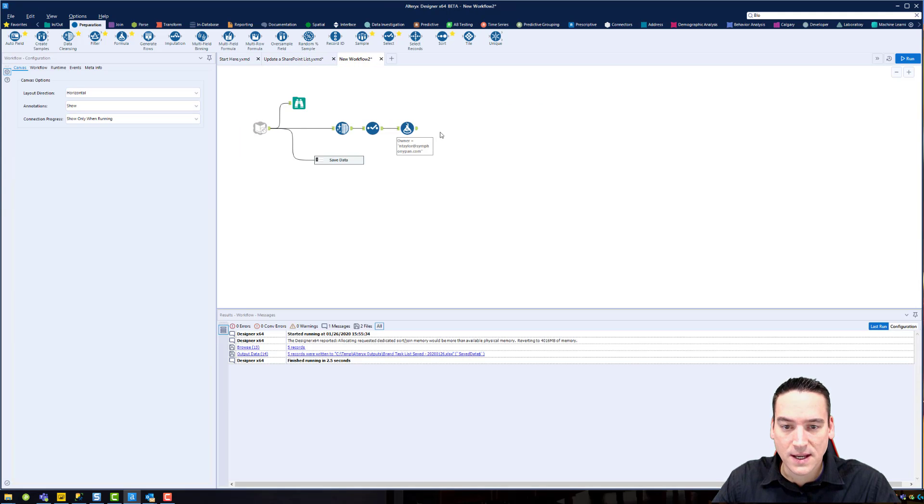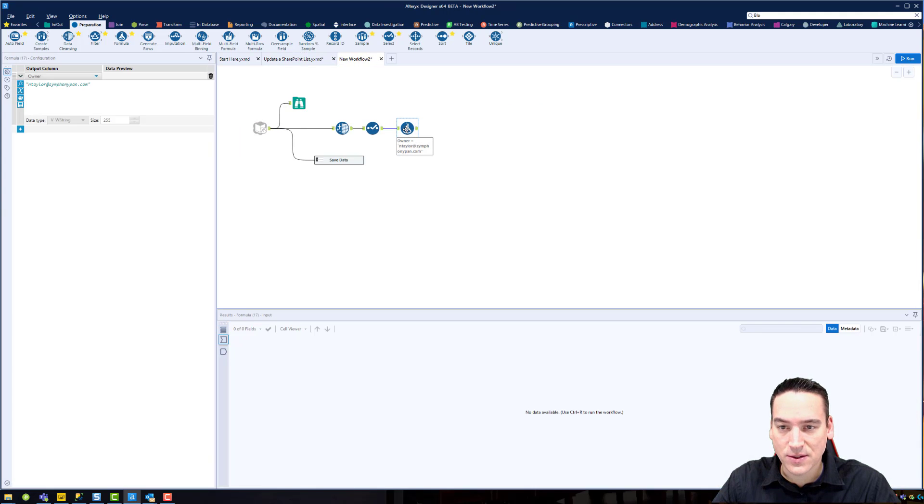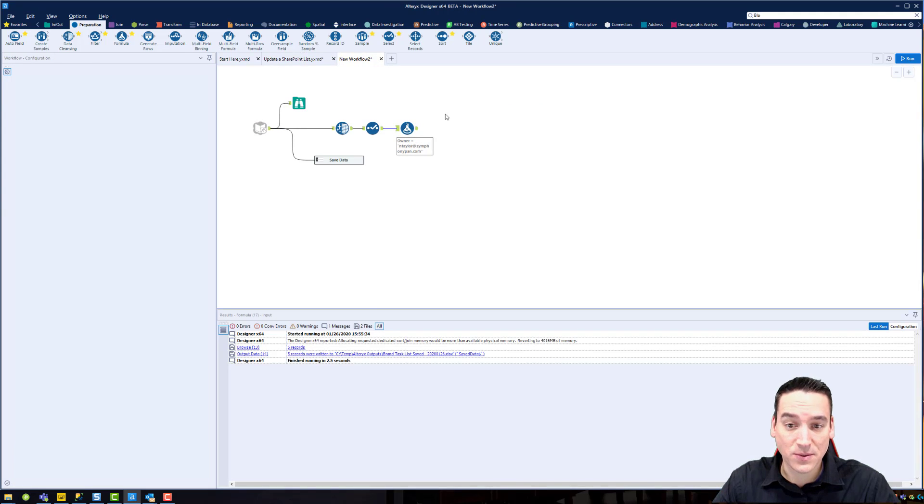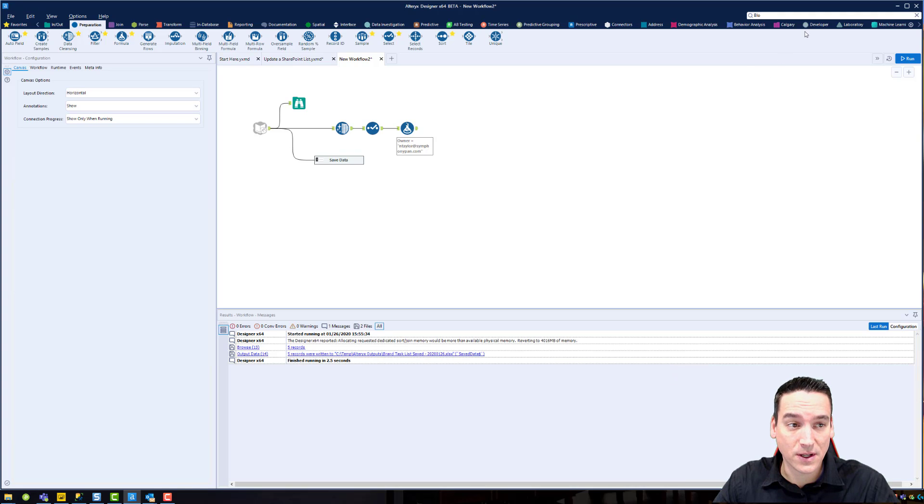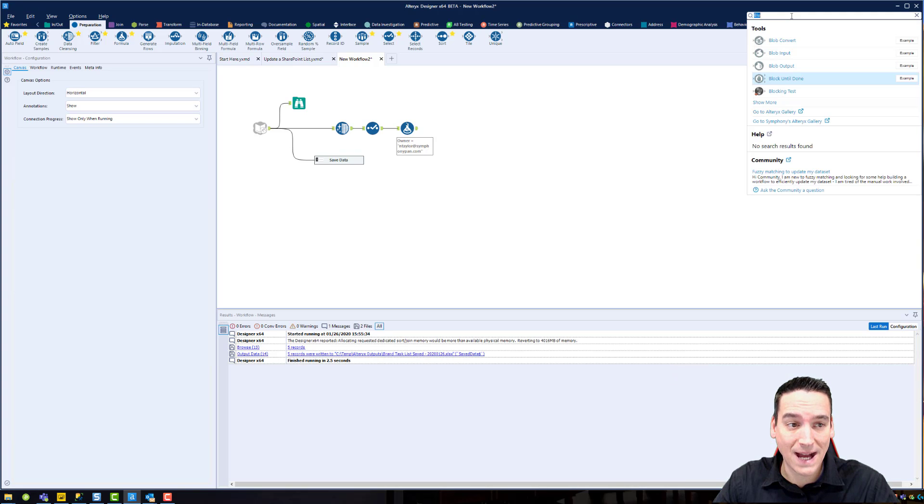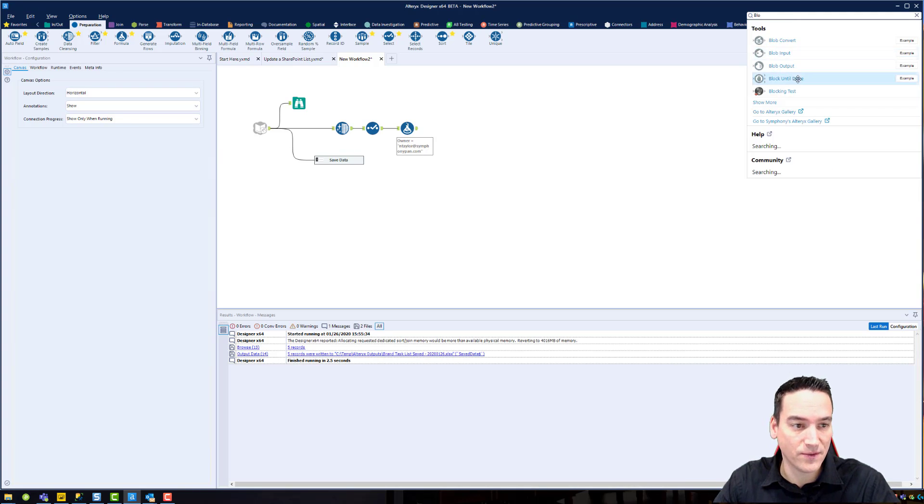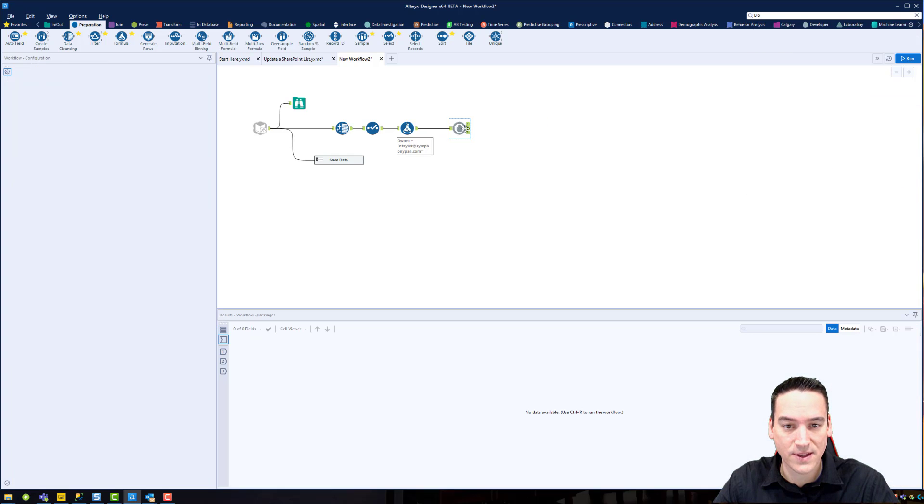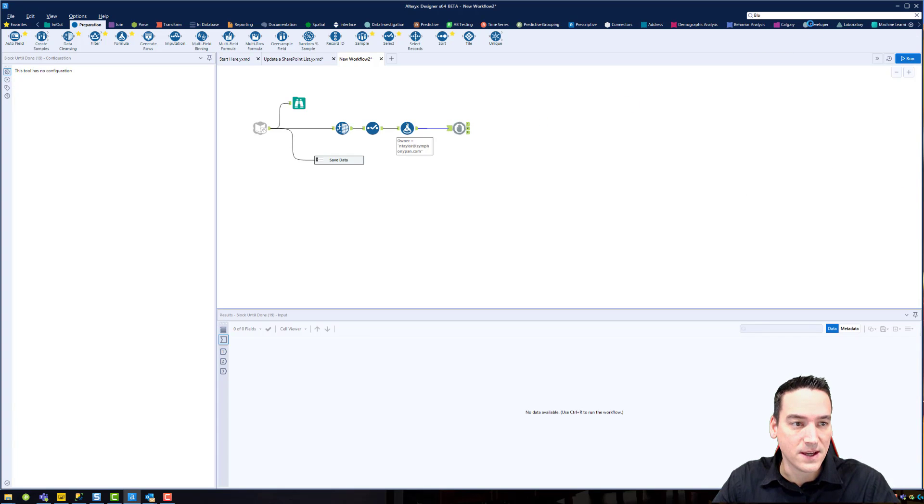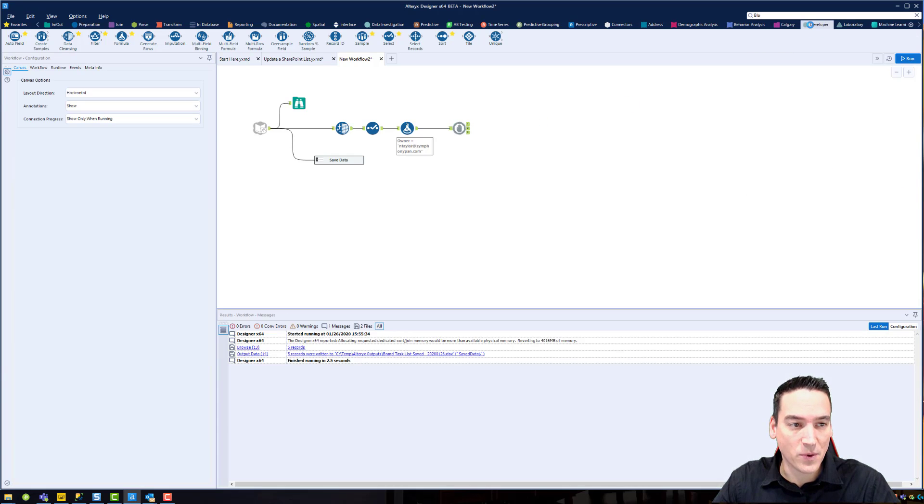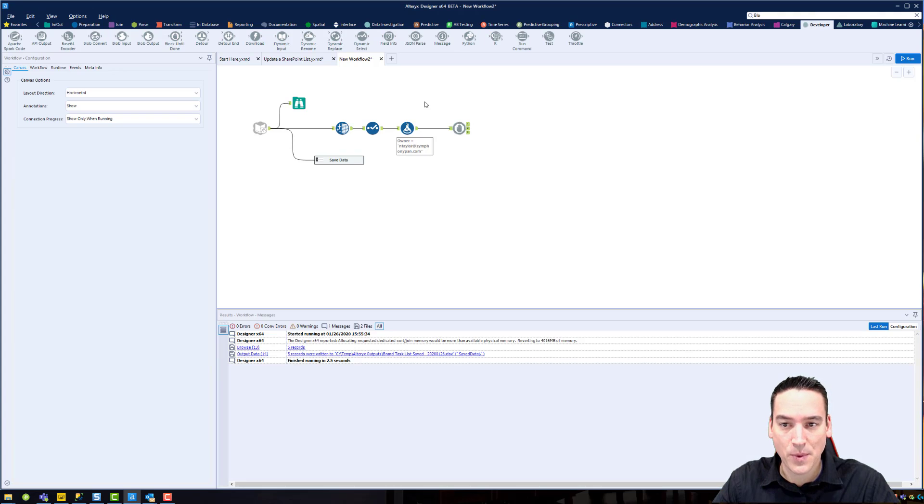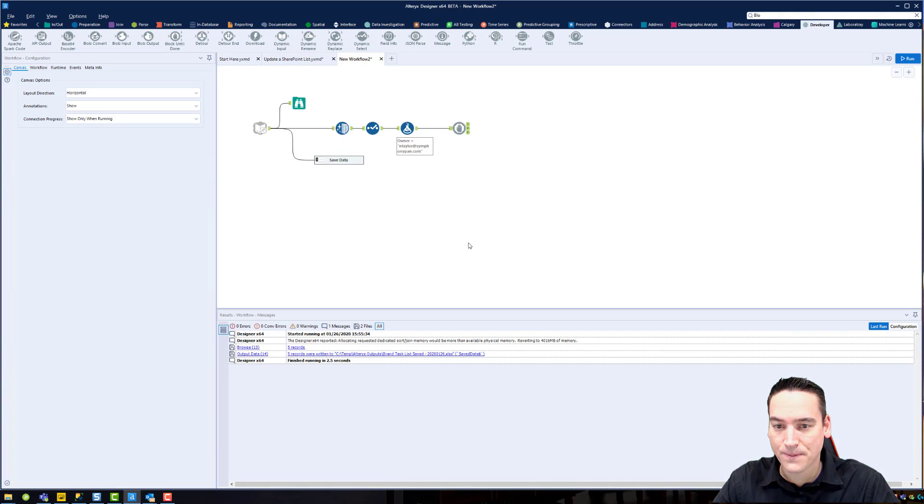And we'll go back now and do the last two pieces, which is I want to do a block until done. I can search for that tool and find it here and drag it onto the canvas. If you're not sure where it is, you haven't used it before, it's in the developer palette. Block until done right there.